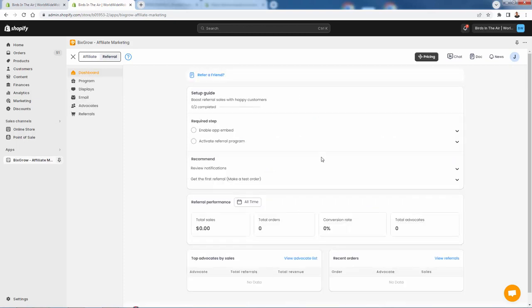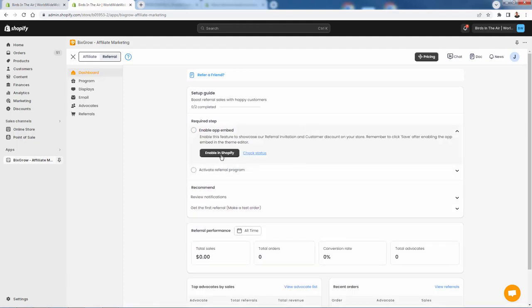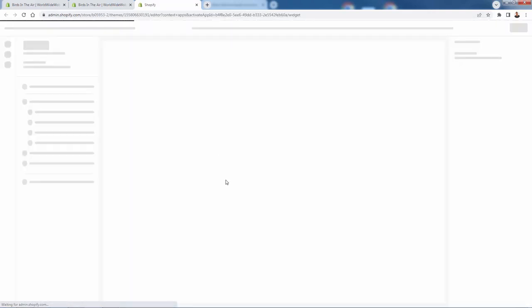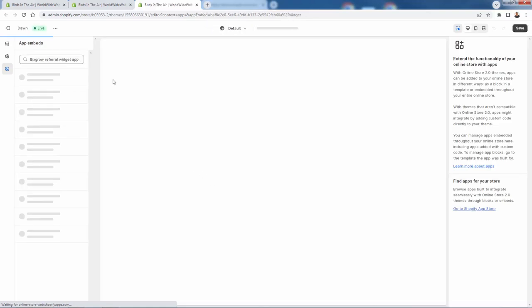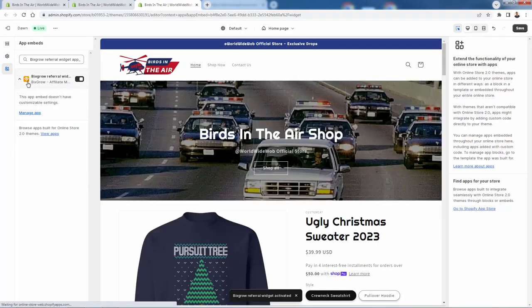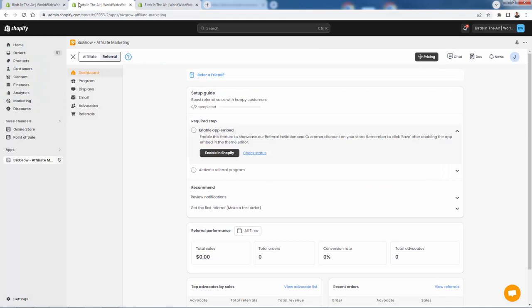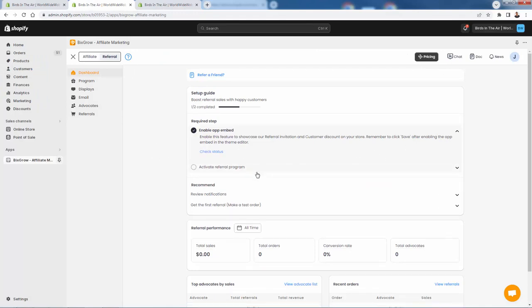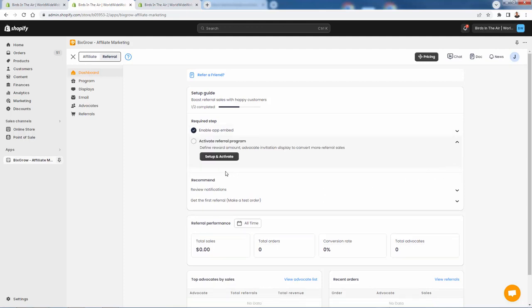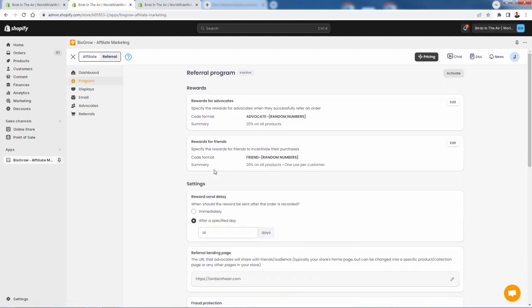So we'll click on 'Start Now' — very easy to walk through this. First thing we need to do is enable the app embed. We click 'Enable in Shopify' and this is going to bring us over into our theme editor. On the top left section of your theme editor, you have a section called App Embeds. It's going to bring us automatically to the BixGrow referral toggle — you can turn it off by toggling it down. We're going to turn it on and press save. As we come back over here, click 'Check Status' just to make sure everything's good. We got our little check mark. Now we're going to go and activate our referral program. So we'll go to 'Set Up and Activate.' We have some options here for rewards — this is super important.